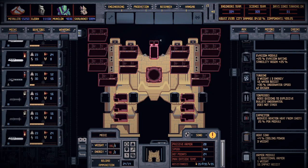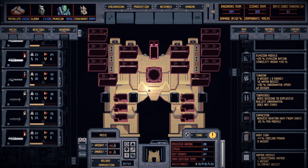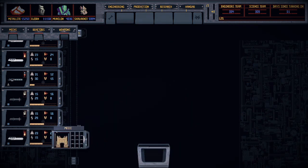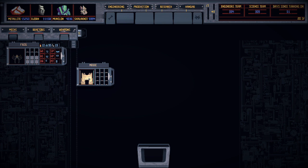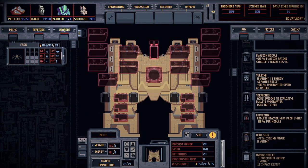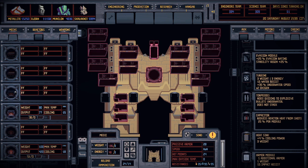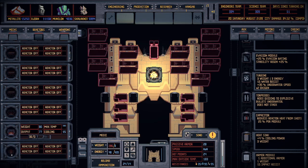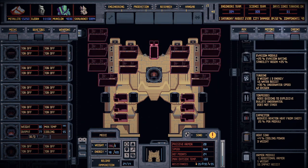Hello everyone, this is Bloodbane here and we're going to be going over a mech engineering tutorial — there's a lot here. We're gonna start: we have a mech, you gotta drag this over here and you're gonna want to put a reactor in. This is the big chungus mech so I'm going to put in the big chungus reactor.